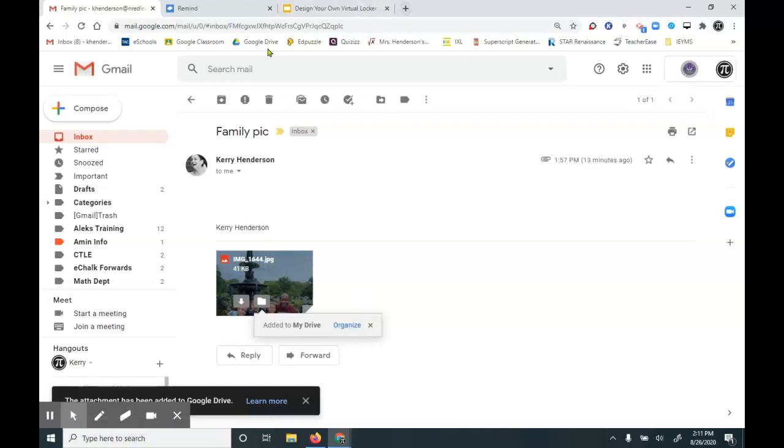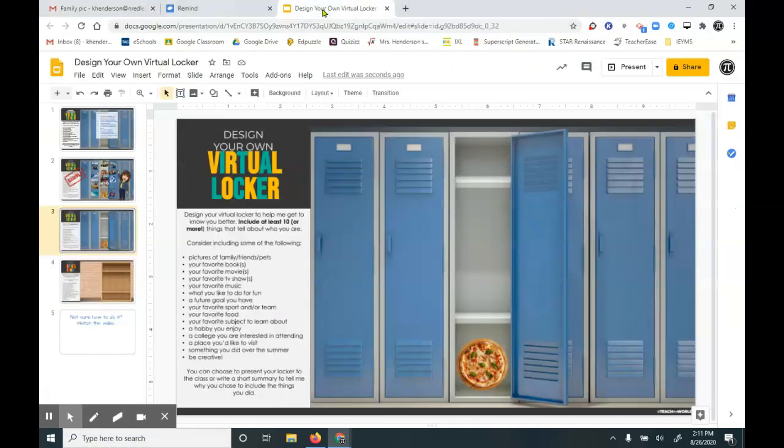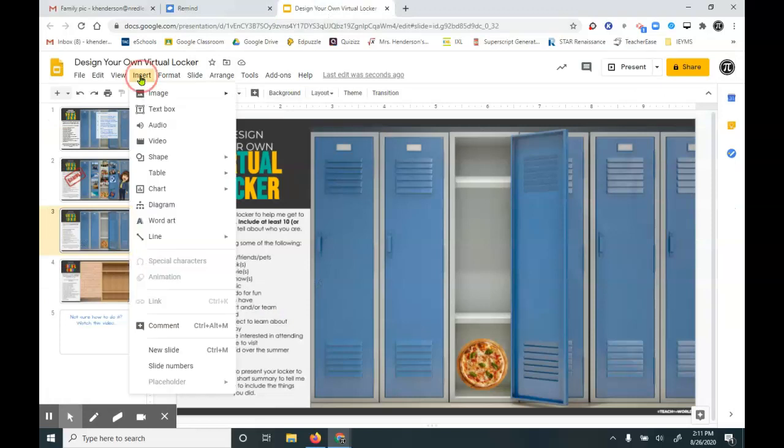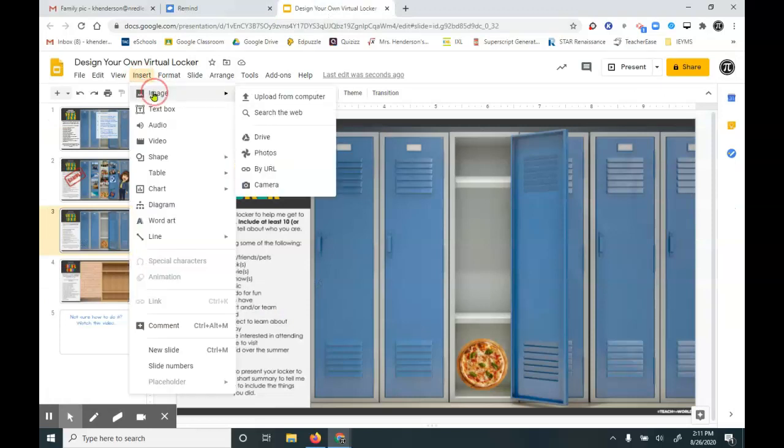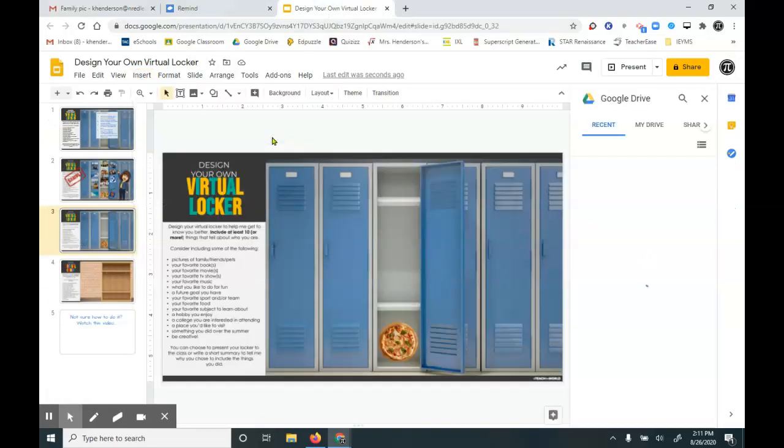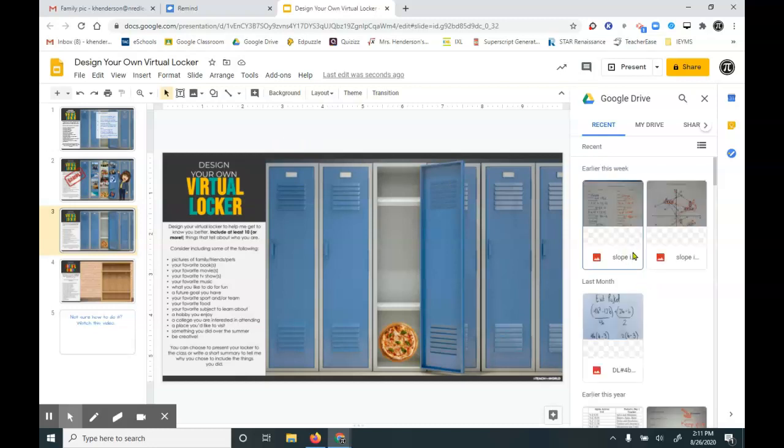If I open my Google Drive, then insert, image, drive, I might have a lot of things to scroll through, or what I can look for is recent.